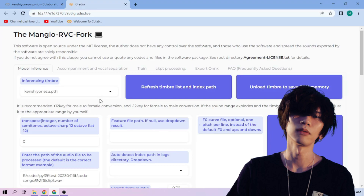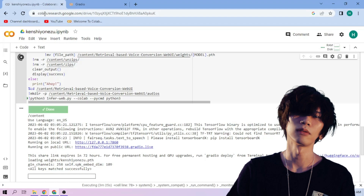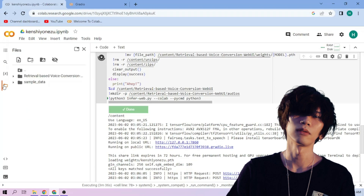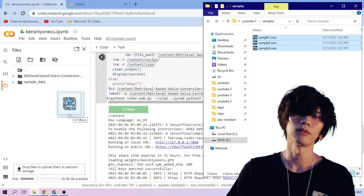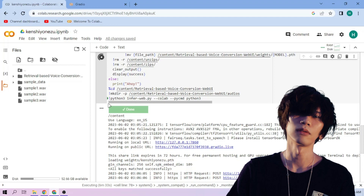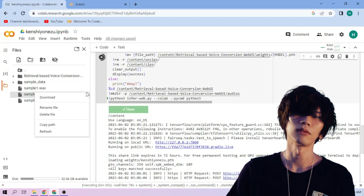Now back to our Colab tab. Click the Files menu and drag and drop our audio files to the file explorer area. On our chosen audio file, click the 3 dot mark, then choose copy path.